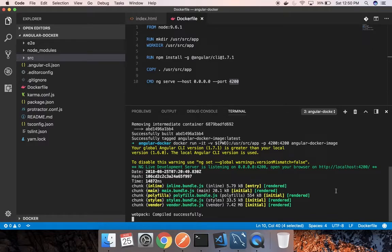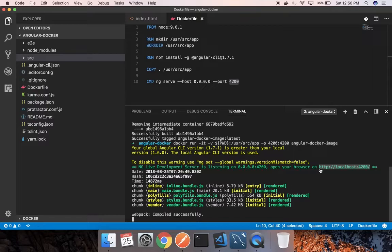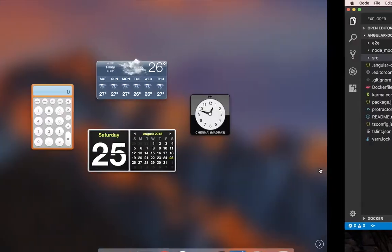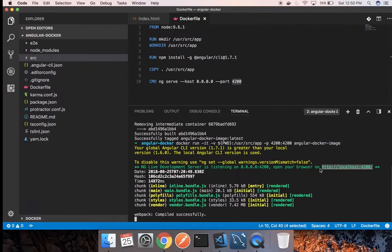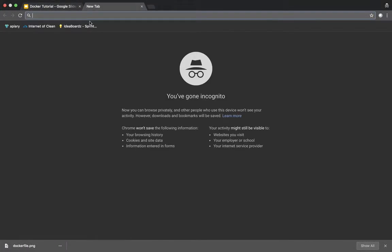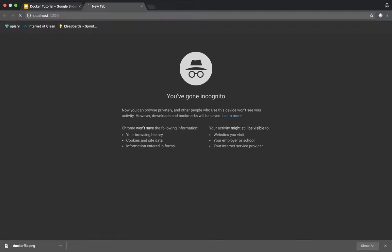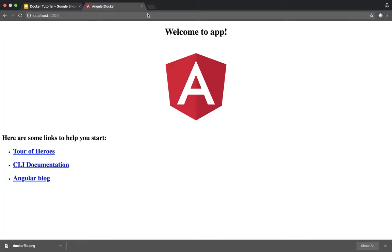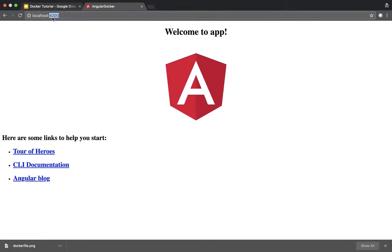Our code has been built and it is running on this address. Let's see this address in the browser. As you can see here, welcome to app. This is our Angular app which is now running in the Docker container at port 4200.